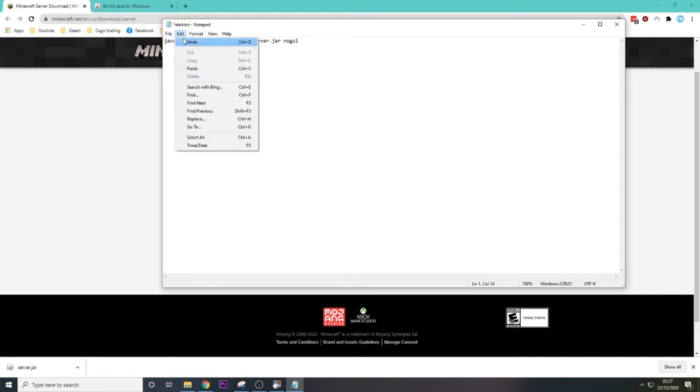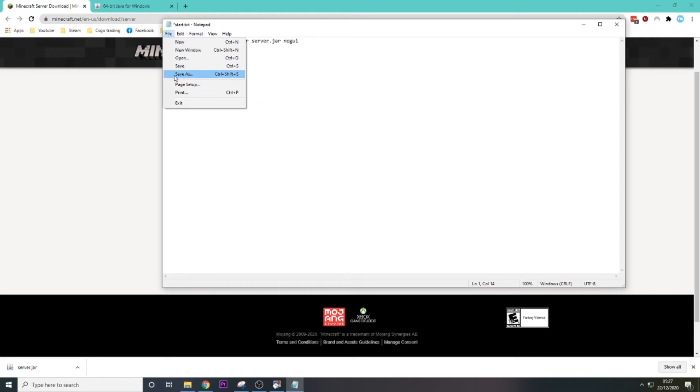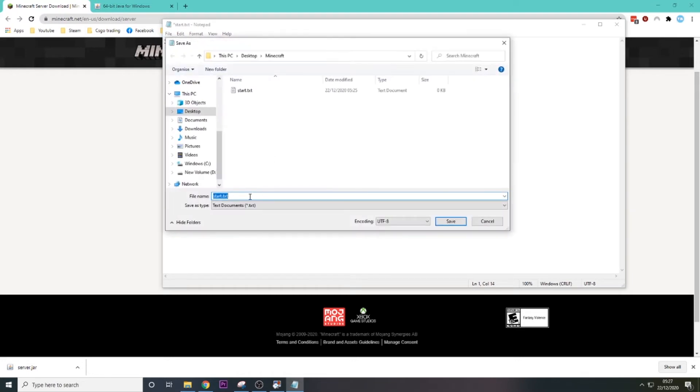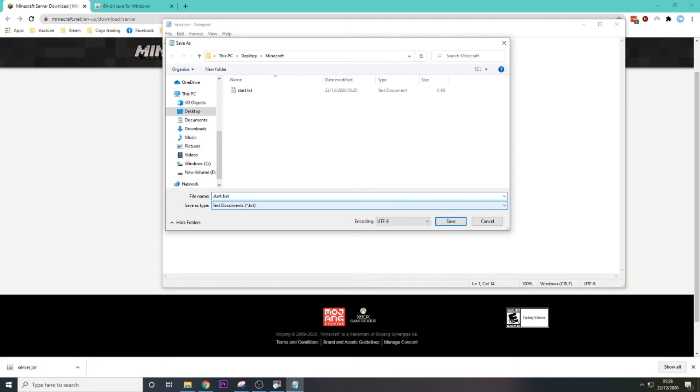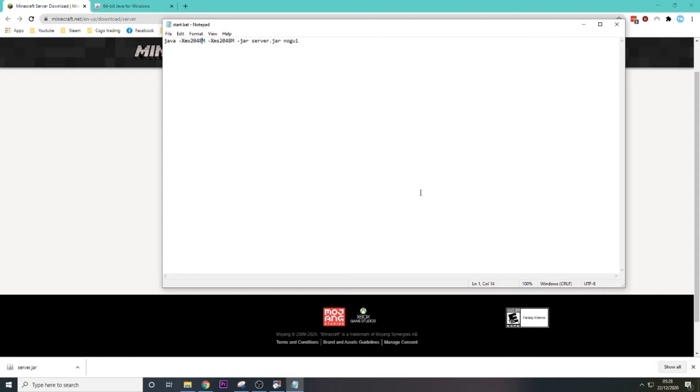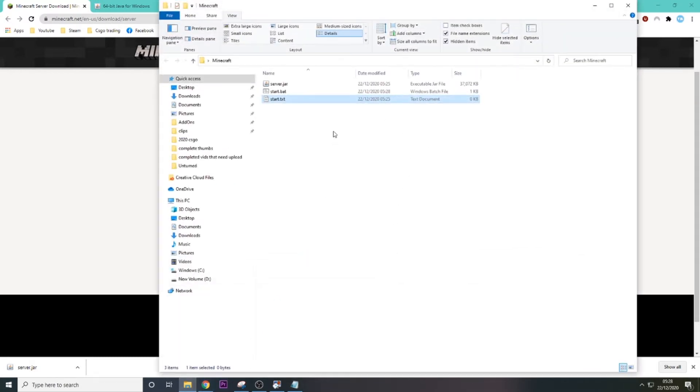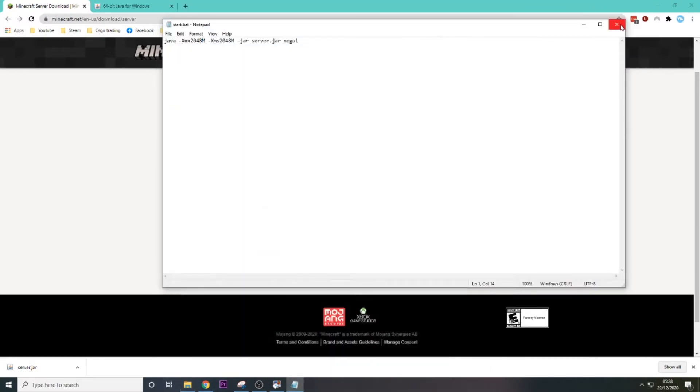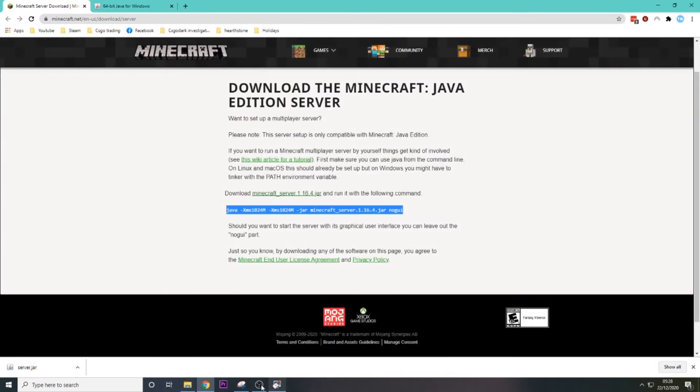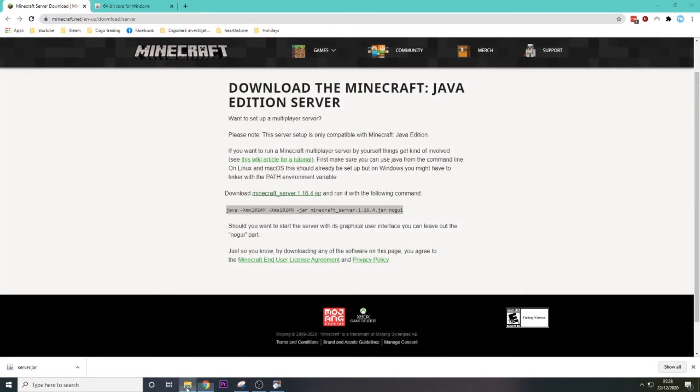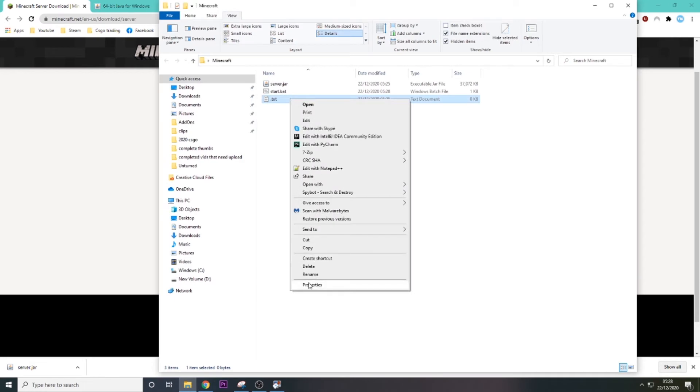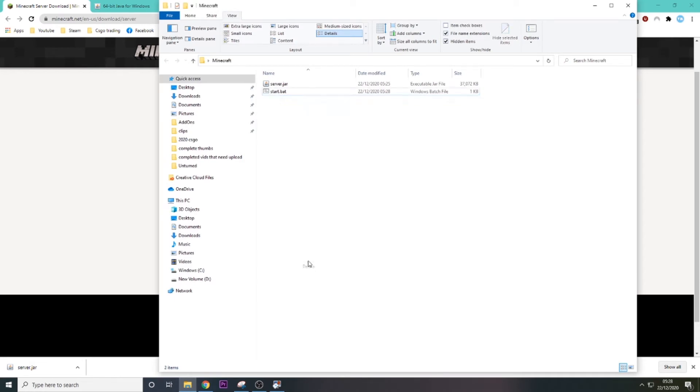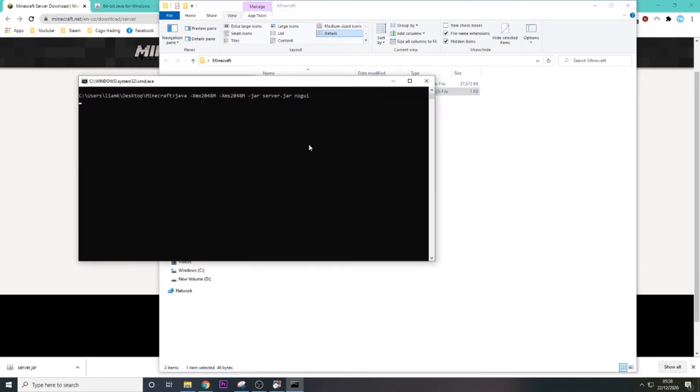So we're just going to go ahead and save as, but we need to change the start to start.bat. This is a batch file, which basically means when I click it, it'll execute. So we're just going to save that. Then back in here, delete start.txt. We'll probably need to close it first to delete it, and then just delete it and run start.bat. Now you might get an error the first time.